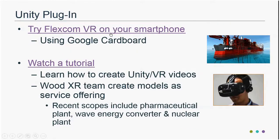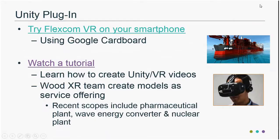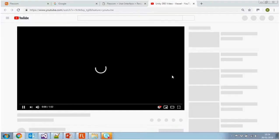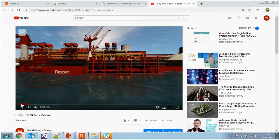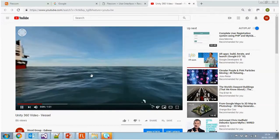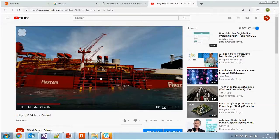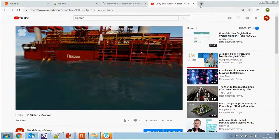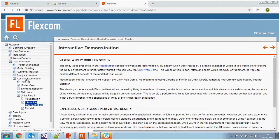If you'd like to try VR yourself without a proper headset, we've posted two videos on YouTube. If you get a Google Cardboard headset — or even just hold up your mobile phone in Google Cardboard mode — you can twist your head around and feel like you're in the VR space. That's available in our online help under FlexCom User Interface, Results Examination, Unity — there's an interactive demonstration there so you can try it without any headsets.